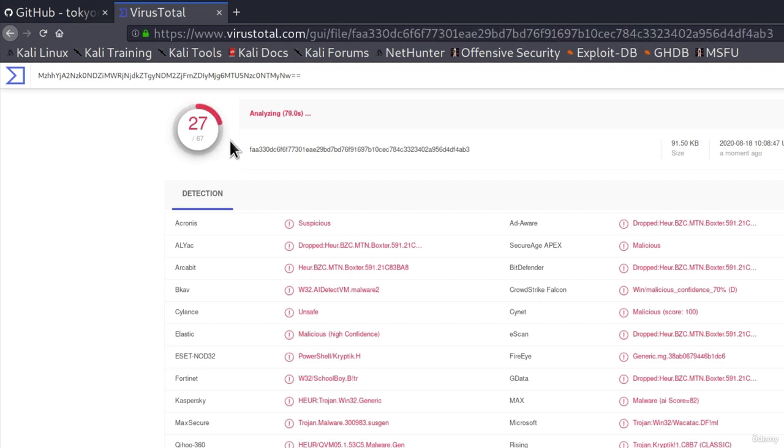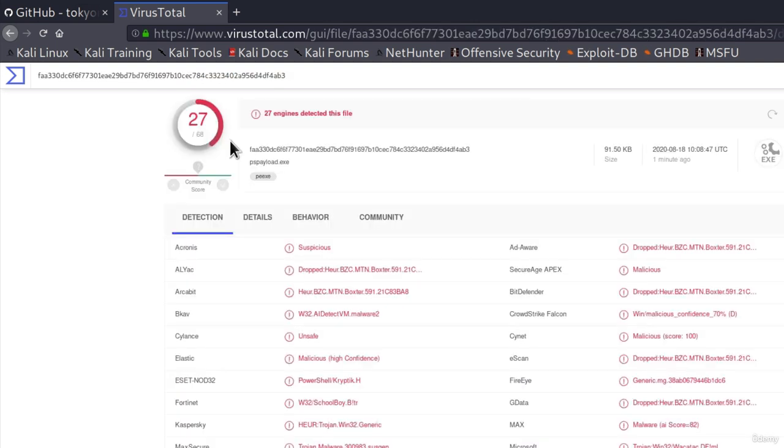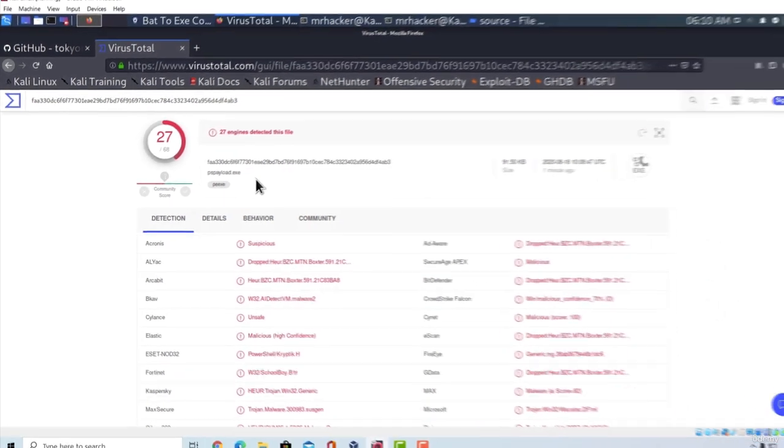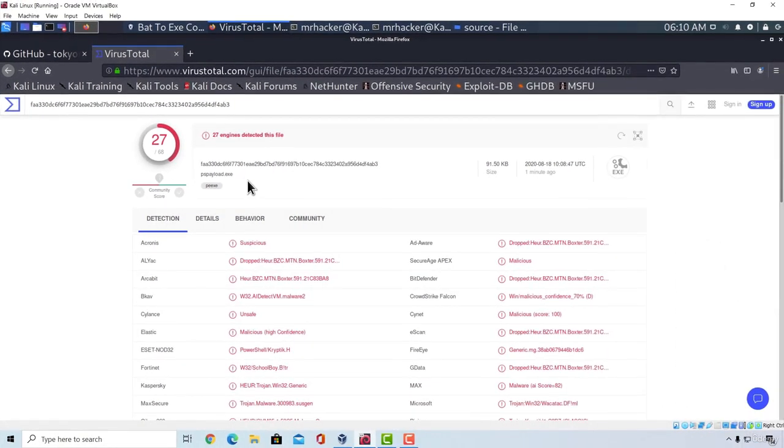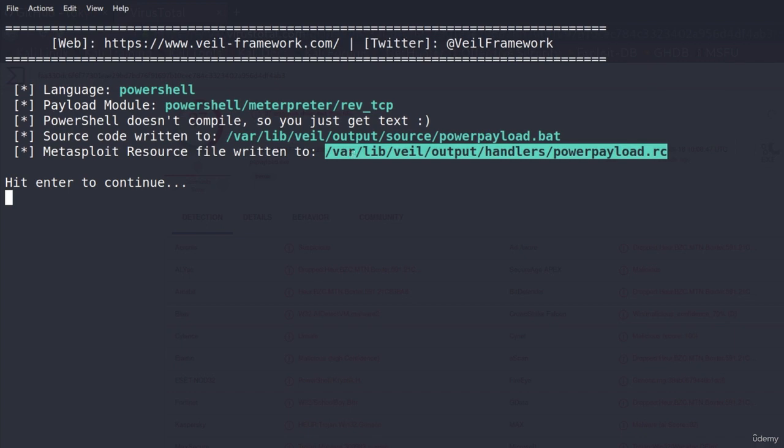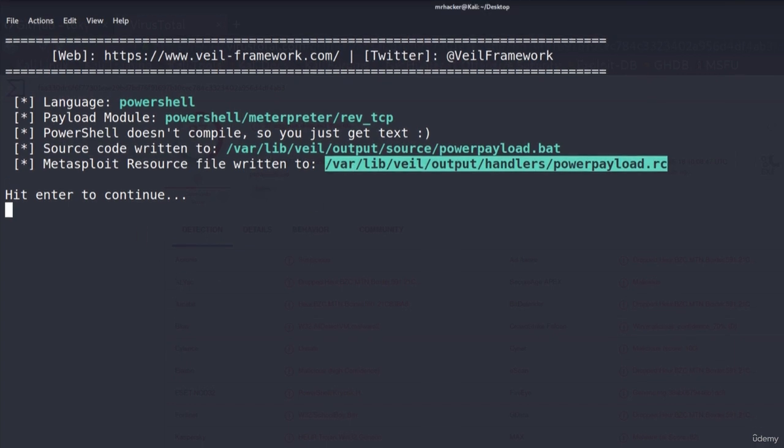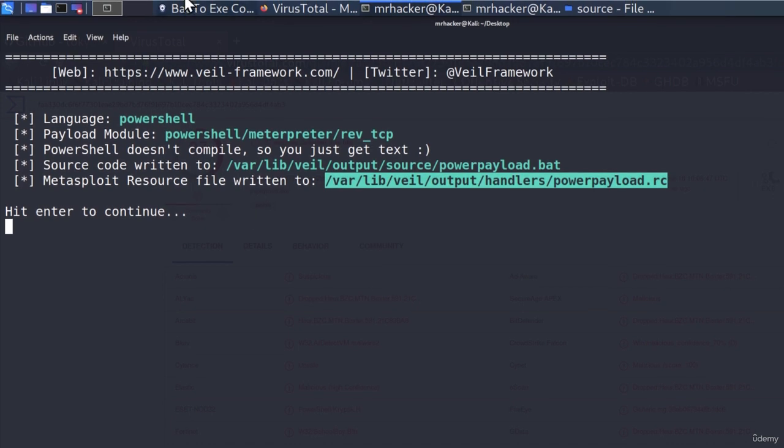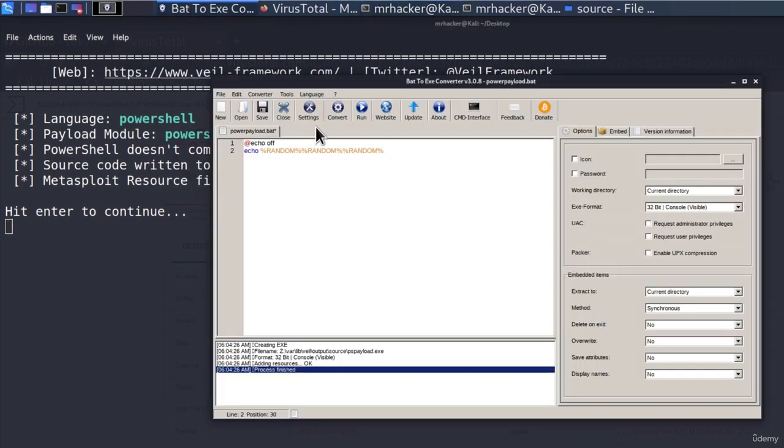That is pretty much the only reason. And we can see right here, we get a much lower detection rate than with a regular MSF Venom payload. We get 27 out of 67. So we managed to bypass about 20 to 30 more antiviruses just by creating a PowerShell payload with Veil instead of using a regular MSF Venom payload. Great.